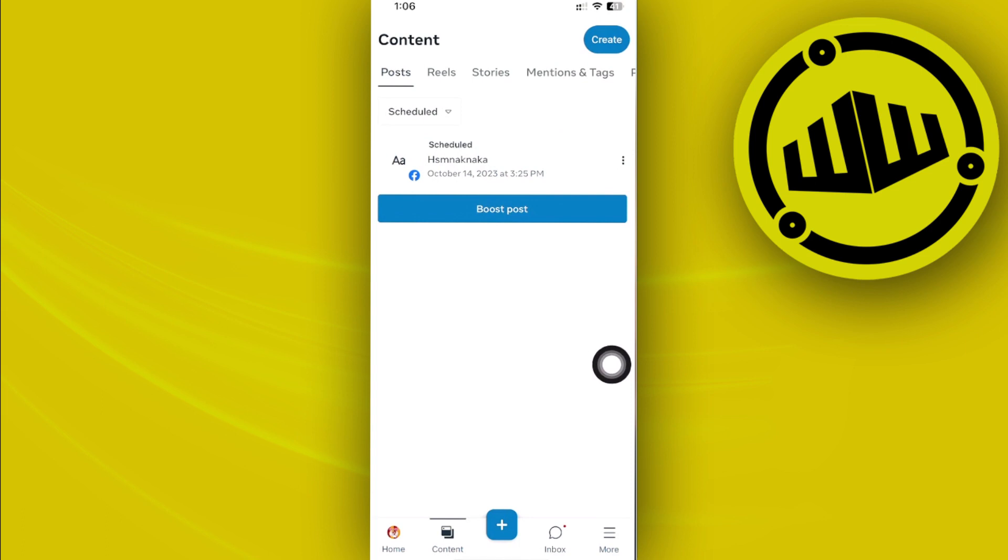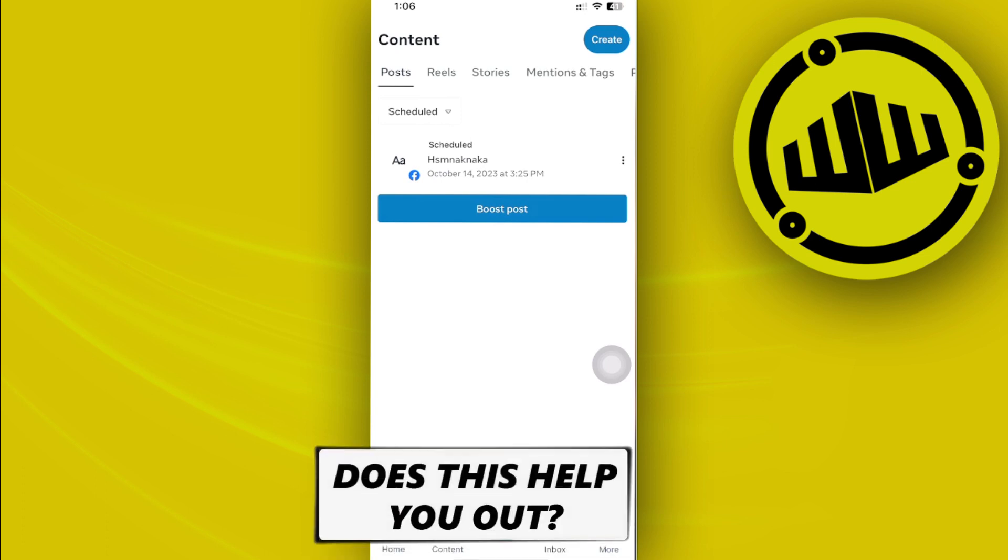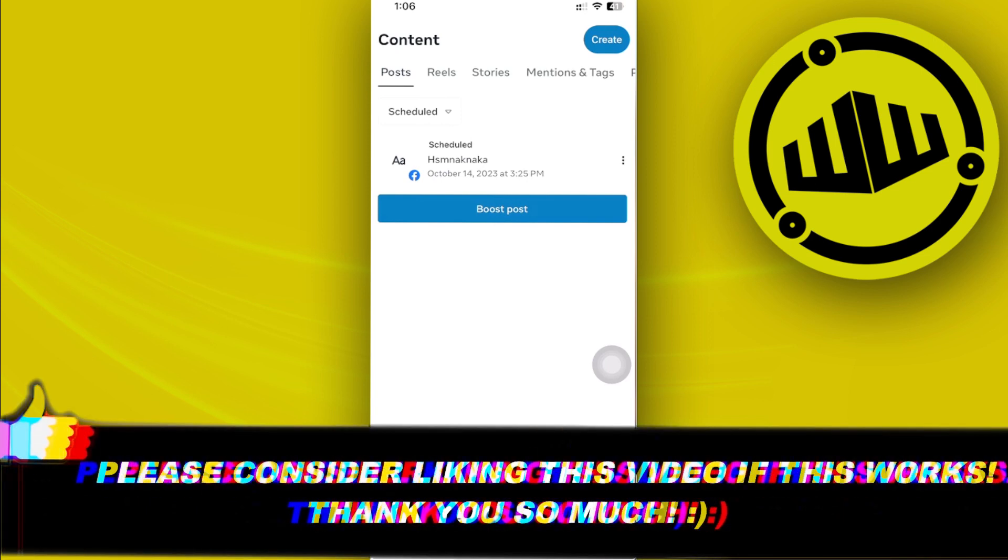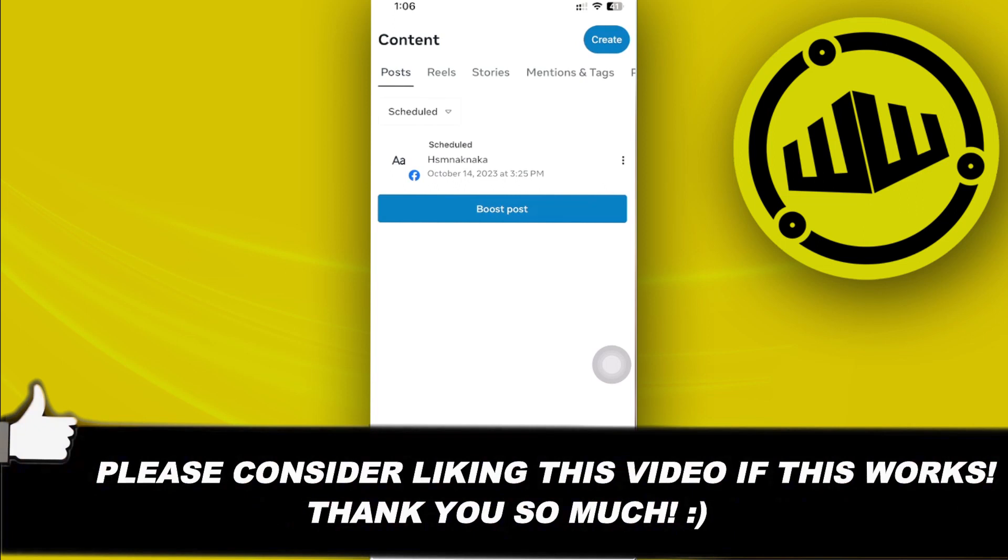And that's how you could quickly schedule a post on your Facebook page just by utilizing the Meta Business Suite. So thank you guys for watching this video. Please like this video and subscribe as well if you learned something, and I'll see you guys on the next video.